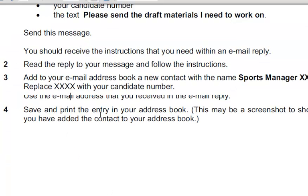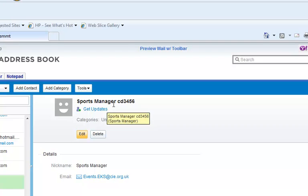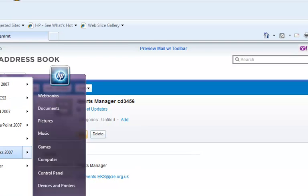Save and print the entry of your address book. This may be a screenshot to show that you have added the contact to your address book. Now I have to give proof. Here we go, this has been added with a nickname. The actual name was this and this is the email address. So I'll take a print screen of this and paste it in a word processor document so that I have proof that I have actually added this.